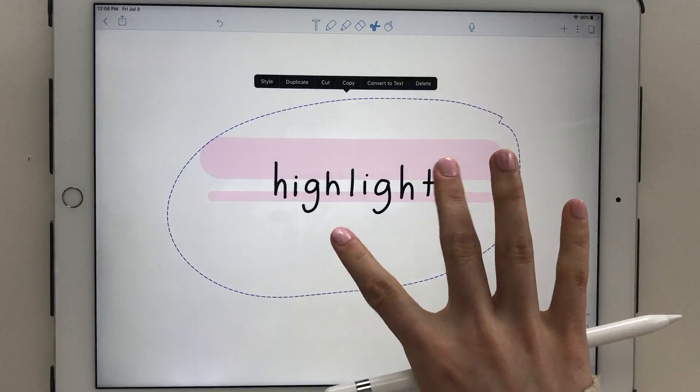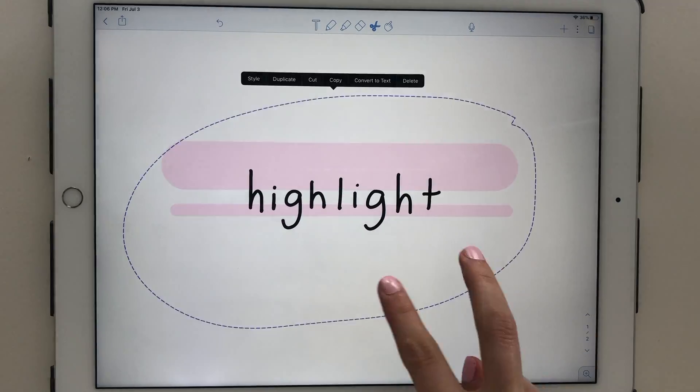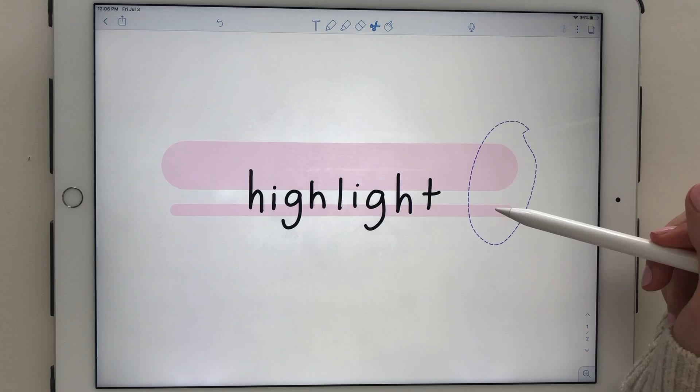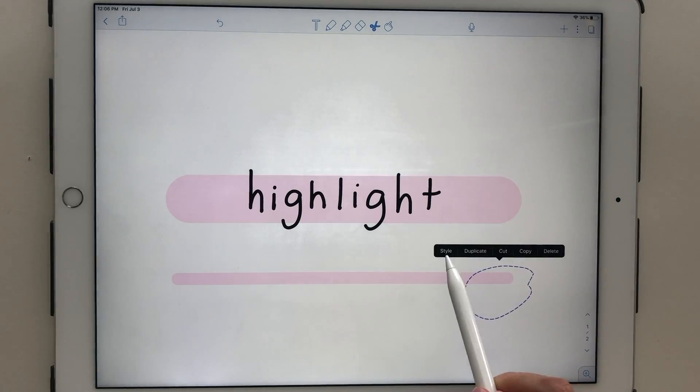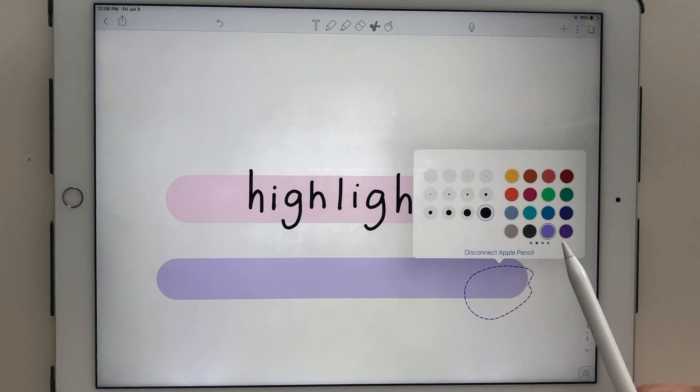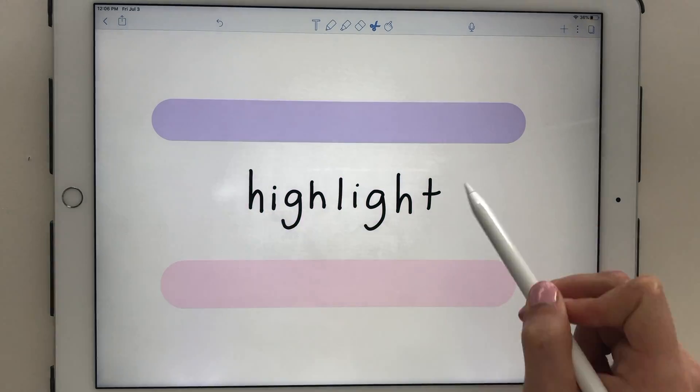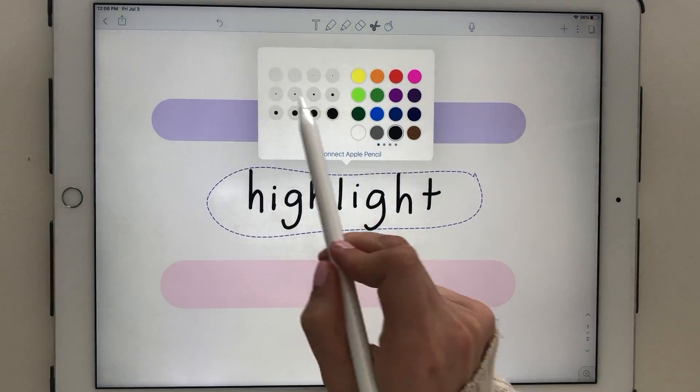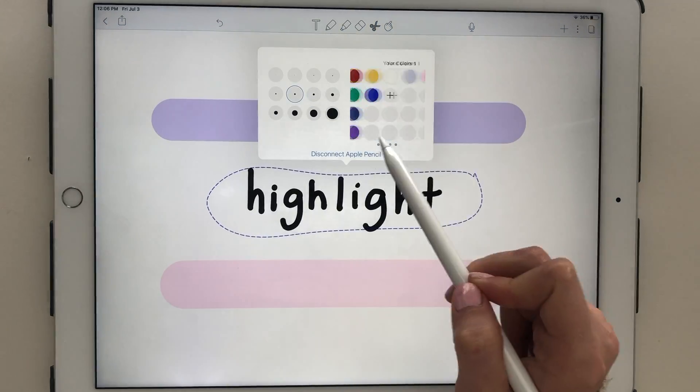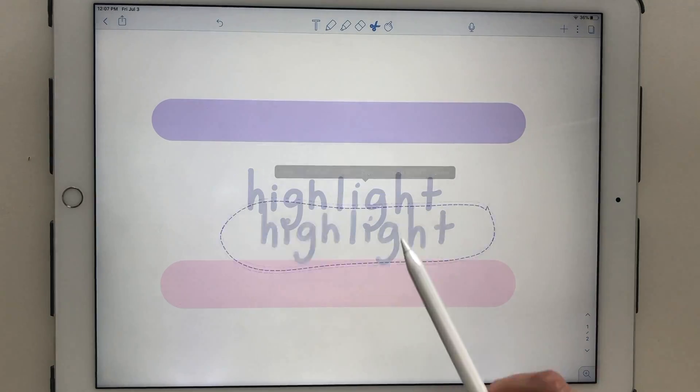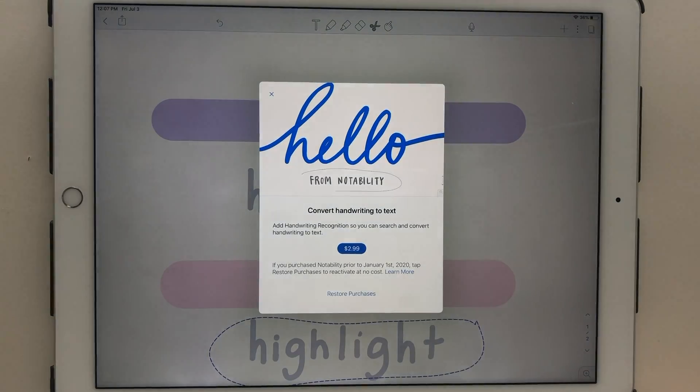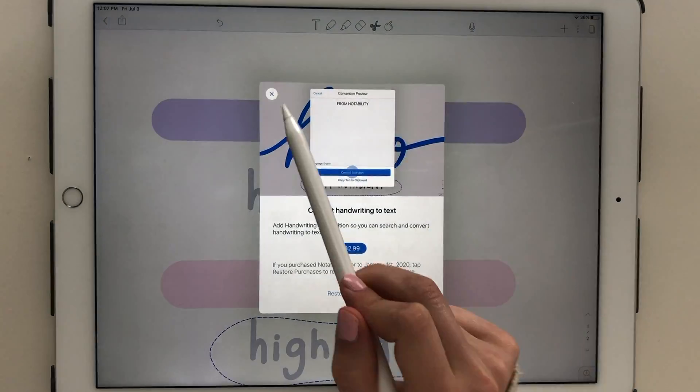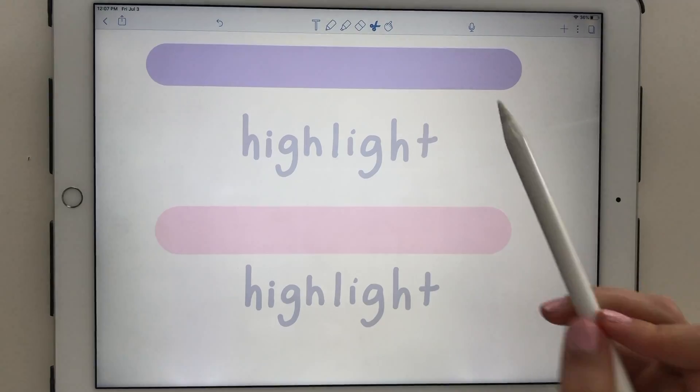The scissors tool enables you to move around whatever is enclosed. You can change the size by pinching in and out, and you can change the font size and color by tapping on style. This works for both the pencil and highlighting tool. There is also an upgrade option for $2.99 that will convert your handwriting to text.